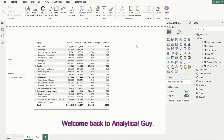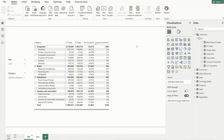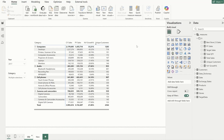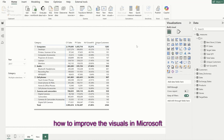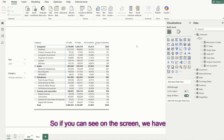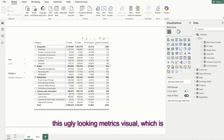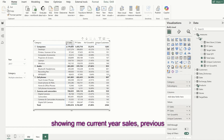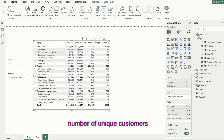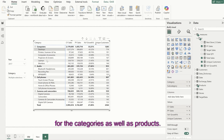Hello everyone, welcome back to Analytical Guy. In this video, I'll try to talk about how to improve the visuals in Microsoft Power BI. So if you can see on the screen, we have this ugly looking metrics visual, which is showing me current year sales, previous year sales, year on year growth percentage, number of unique customers for the categories as well as products.